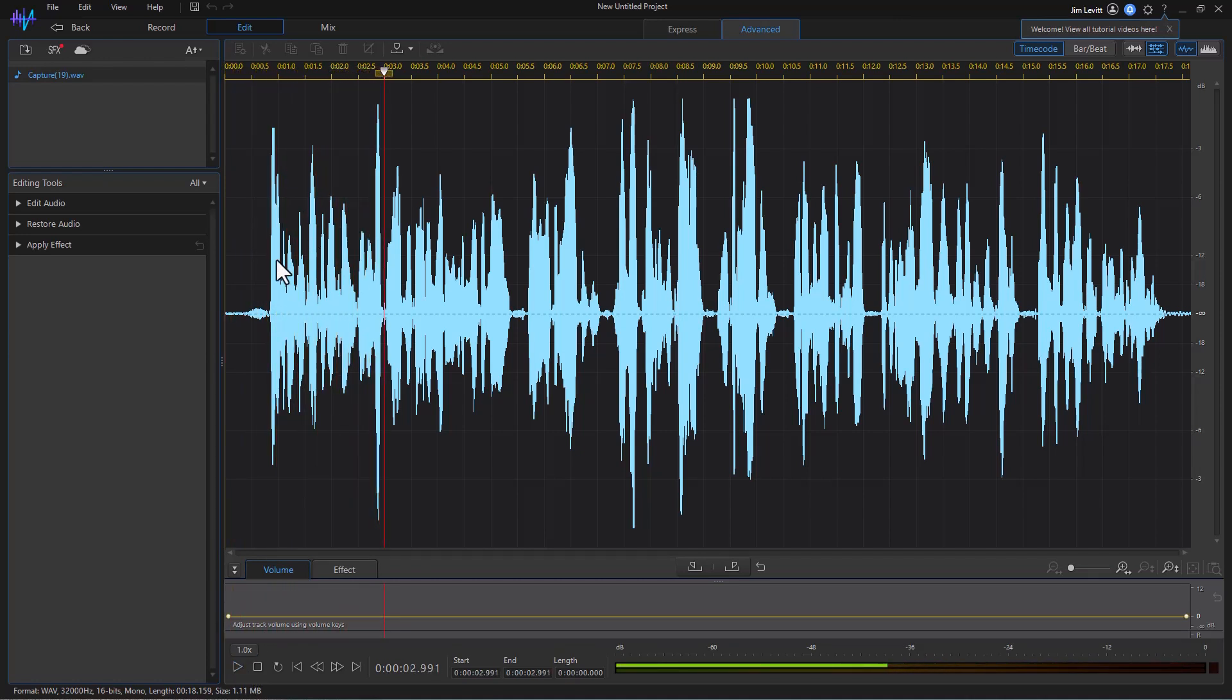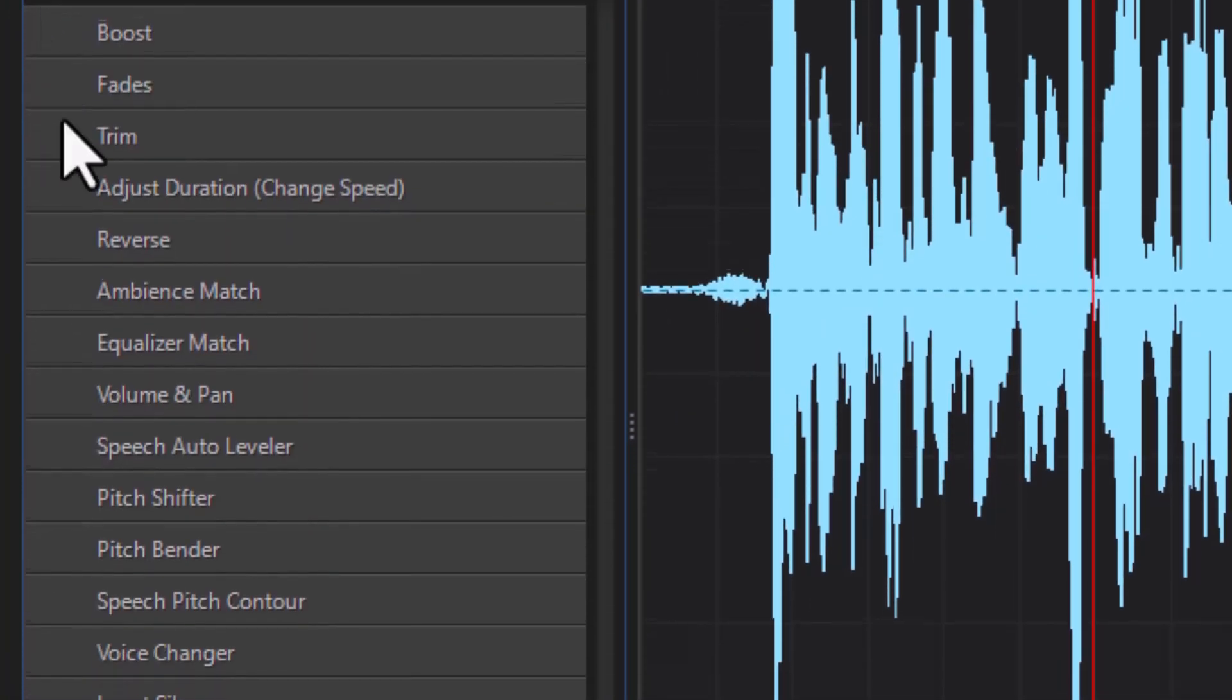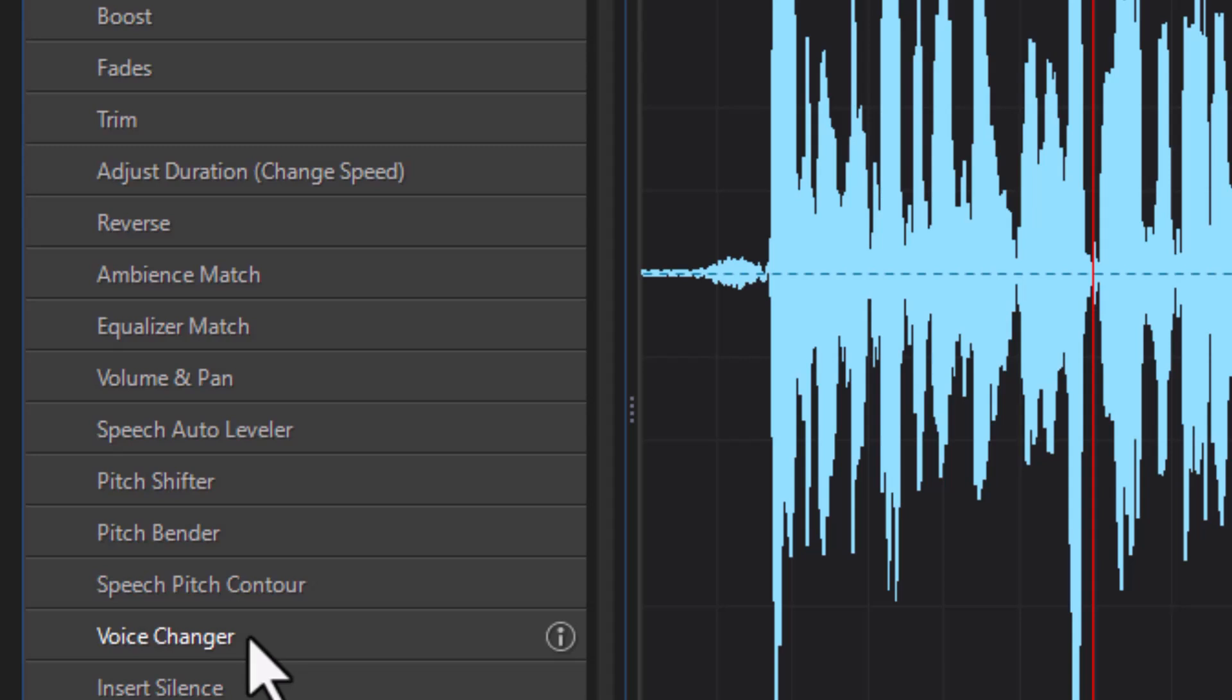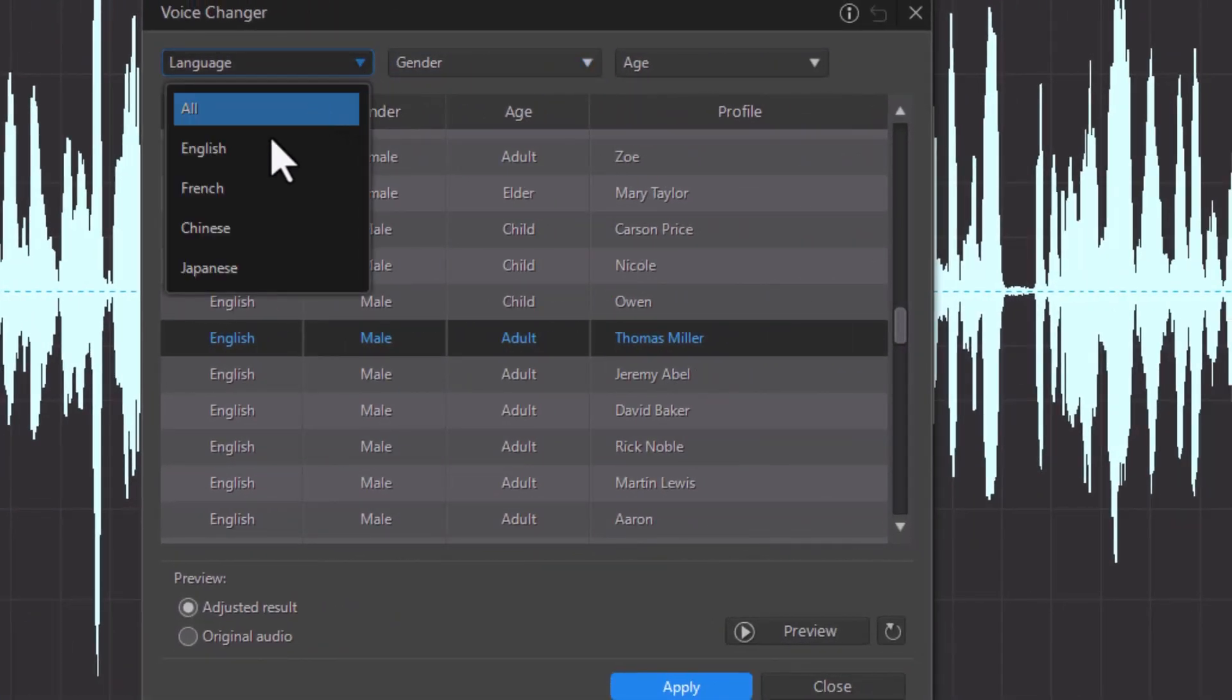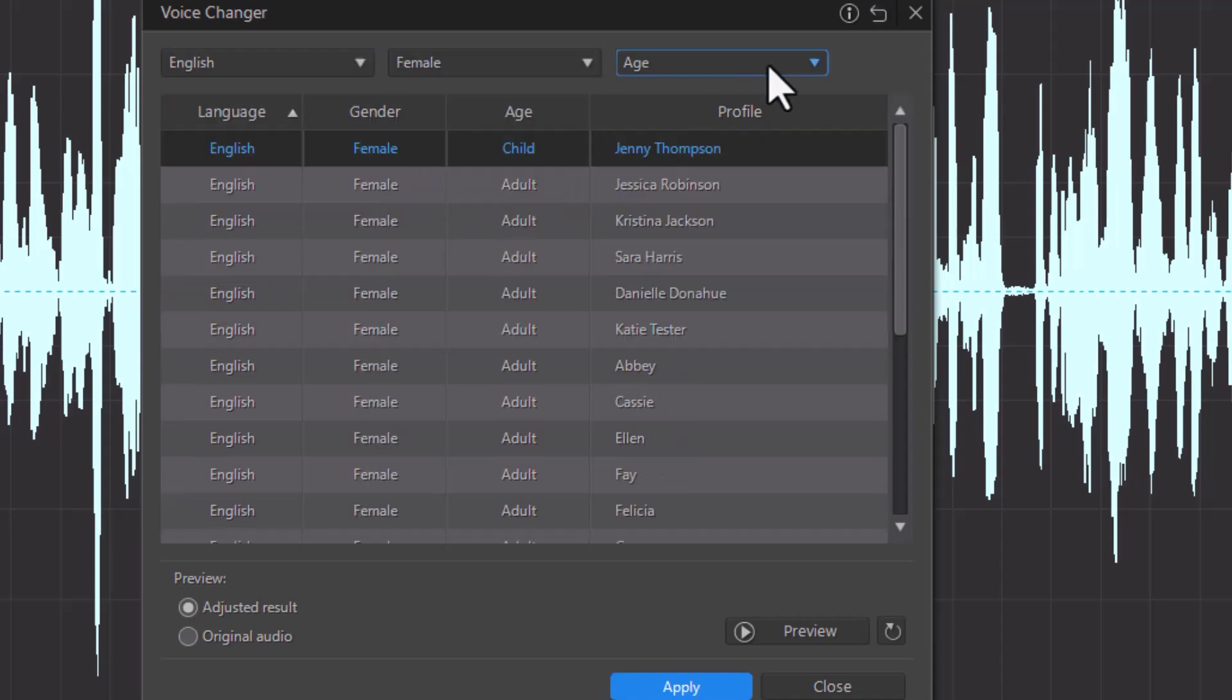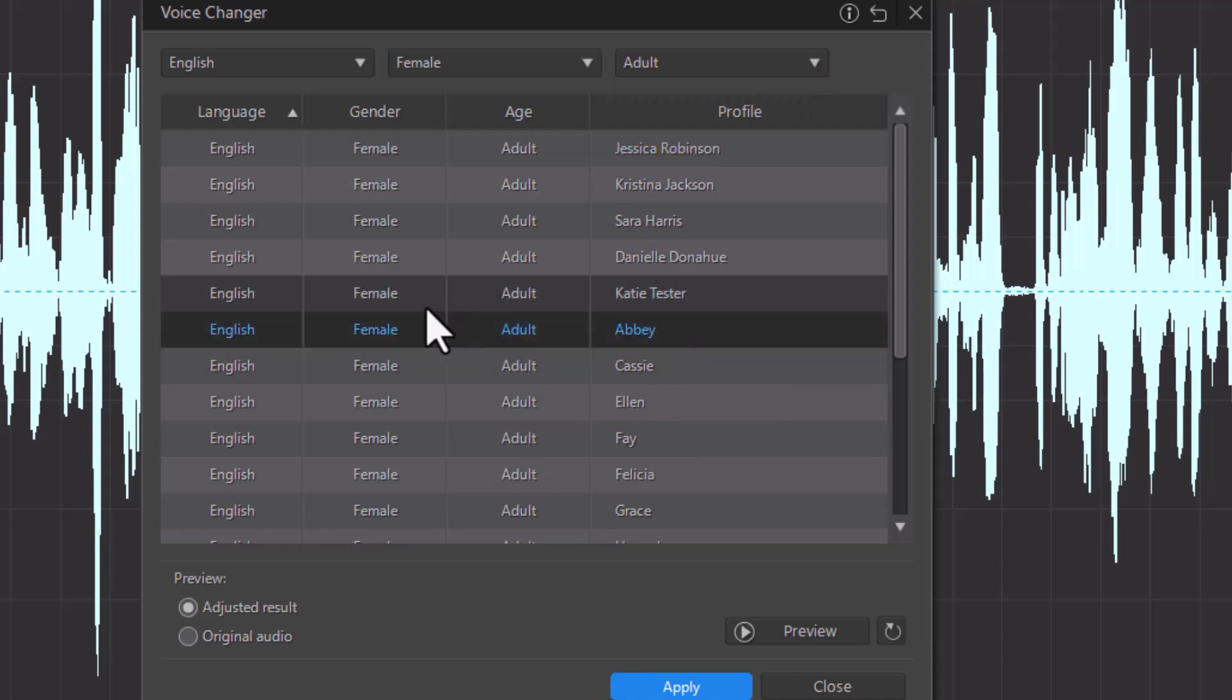If I want to change the audio, I now have a new option. When I click on Edit Audio, I have Voice Changer here as well. Now, when you use either of these options for the first time, it's going to load some code and that will take a bit of time. But here I have the same options I had before. I have Language, I have Gender, and I have Age.